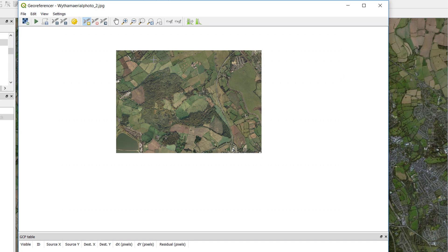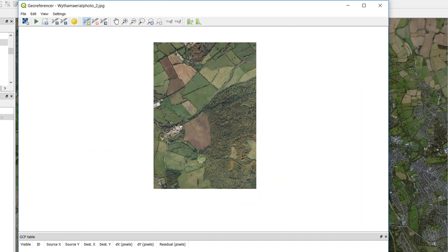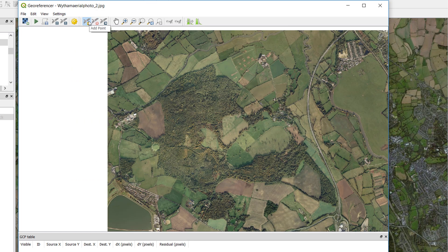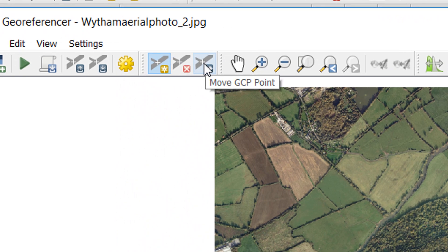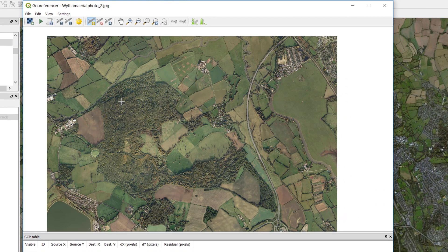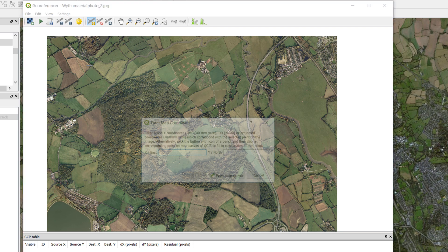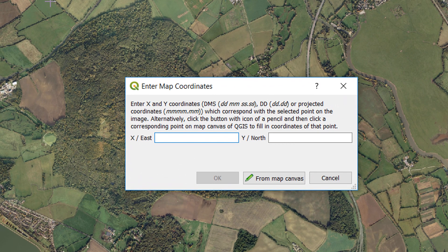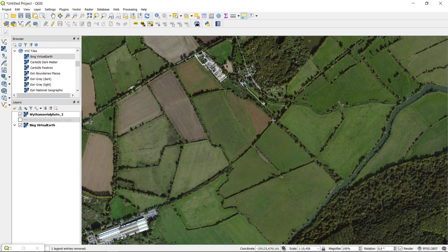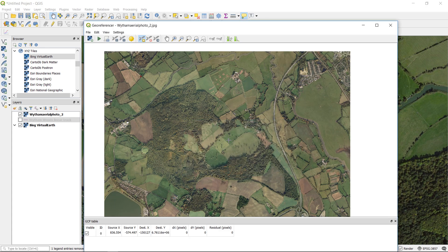You can zoom in and out on this image and look for decent control points. Up here you can see we've got Add Points, Delete Points, or Move GCP points. GCP stands for ground control points — we're effectively saying that this point on our raster corresponds to a specific point on the map. I'll start up here in this brownfield area, bang in the corner. I've clicked there and it asks me where to get the coordinates from — I'll get them from the map canvas. I can zoom in, follow the hedgerow, and identify that corner there.